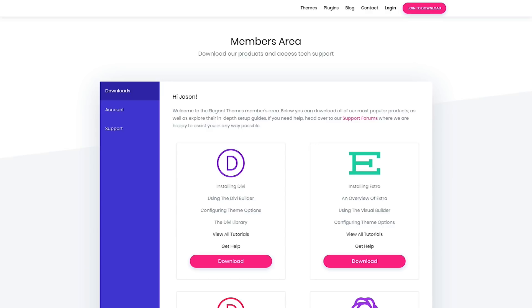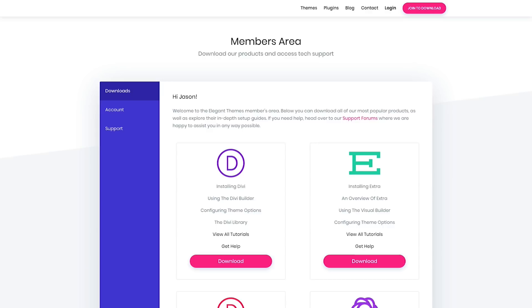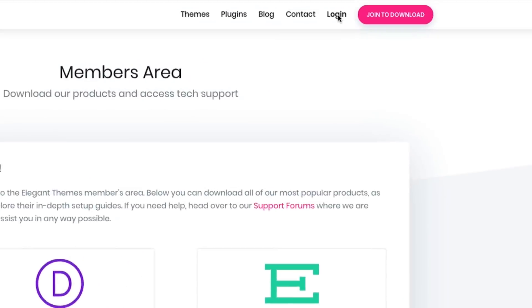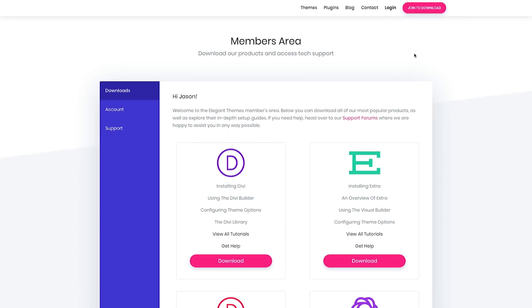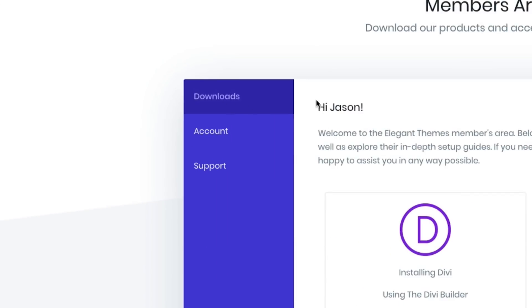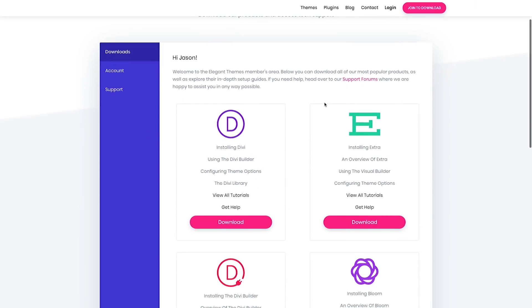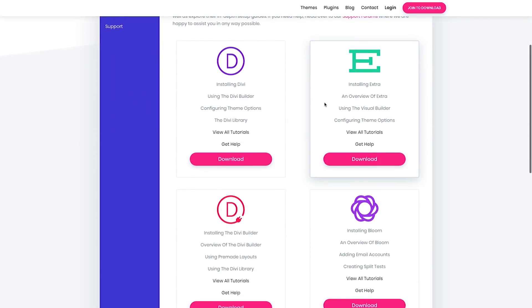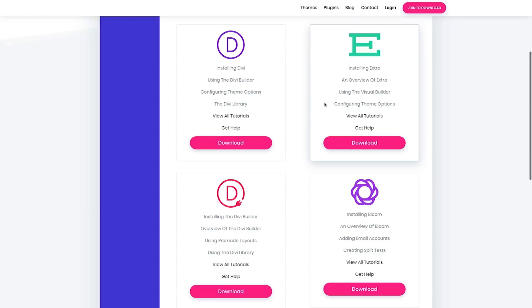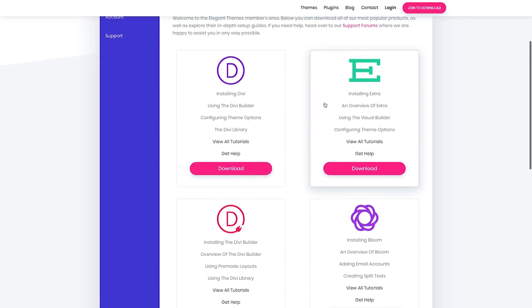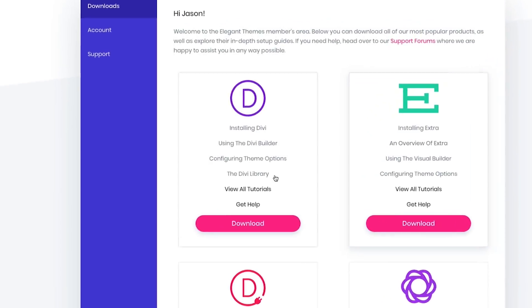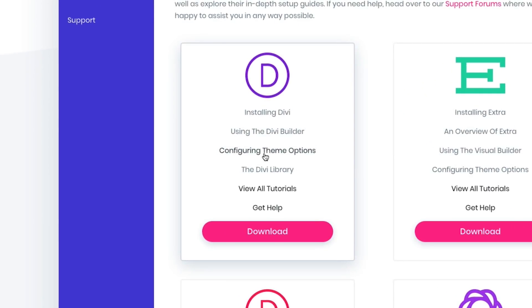First thing you want to do is go to elegantthemes.com and log in. You'll find the login button at the top nav bar. Once you're logged in, you'll be redirected to the members area and you want to find your way to the downloads tab. Once you're in the downloads tab, you'll notice that there are multiple things you can download. We want to find the Divi theme here and simply click download.